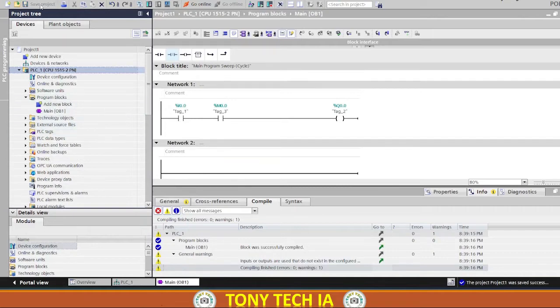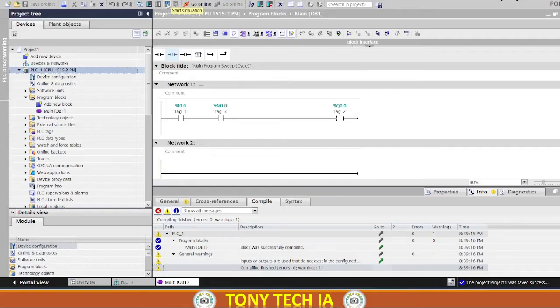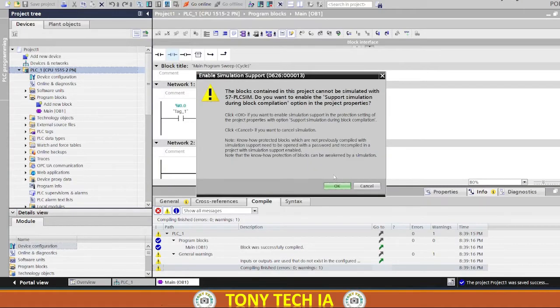After compilation, start simulation. You will see PLC SIM simulation with new look opens.